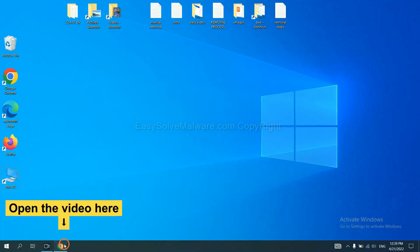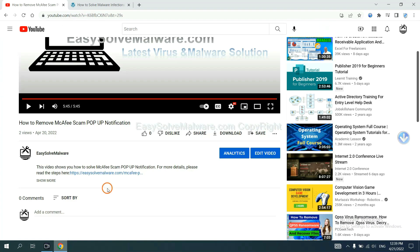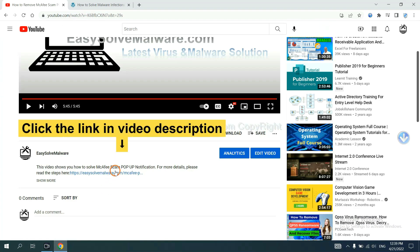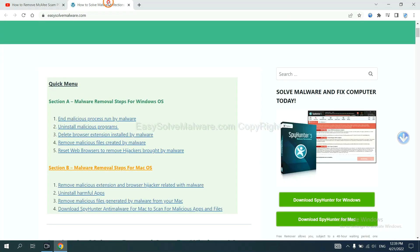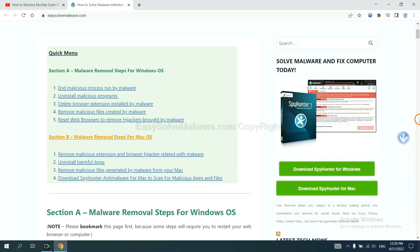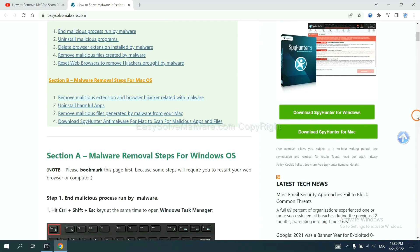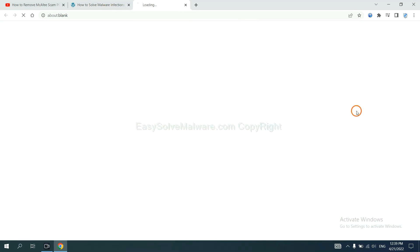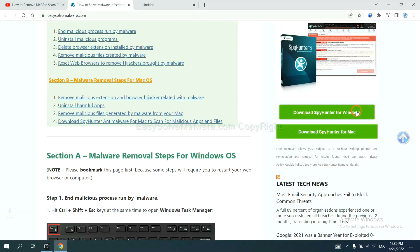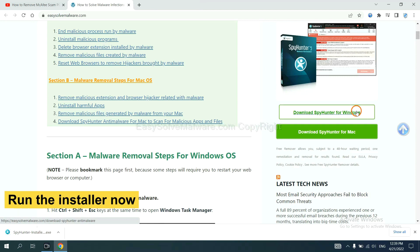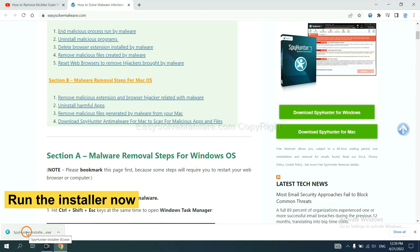Open the video. Click the link at video description and you will get a page. Now you can download SpyHunter here and run the installer.